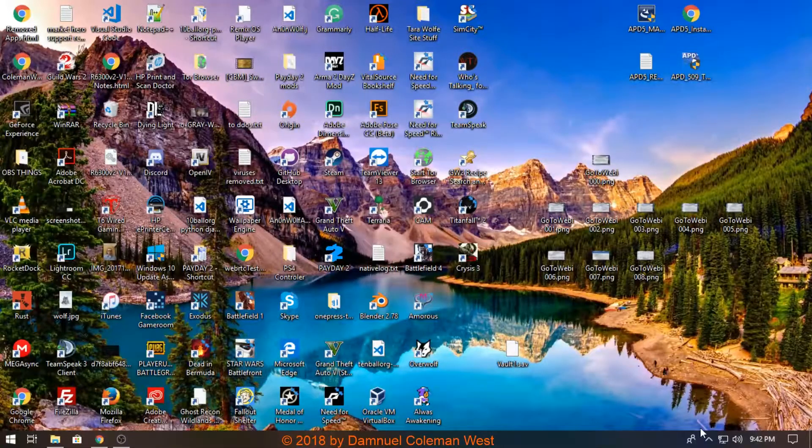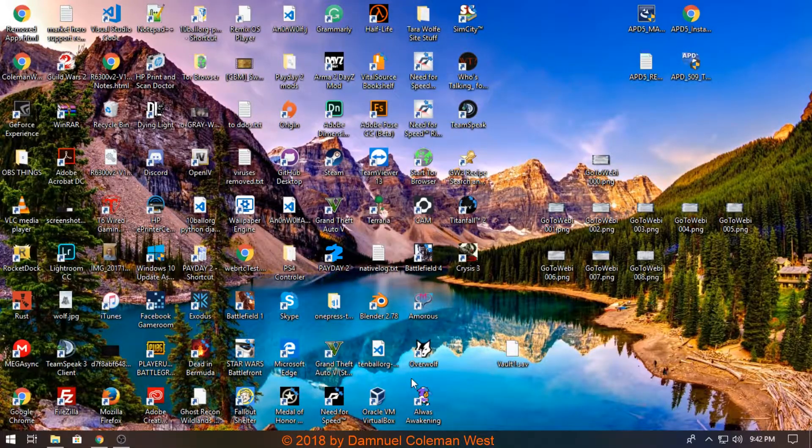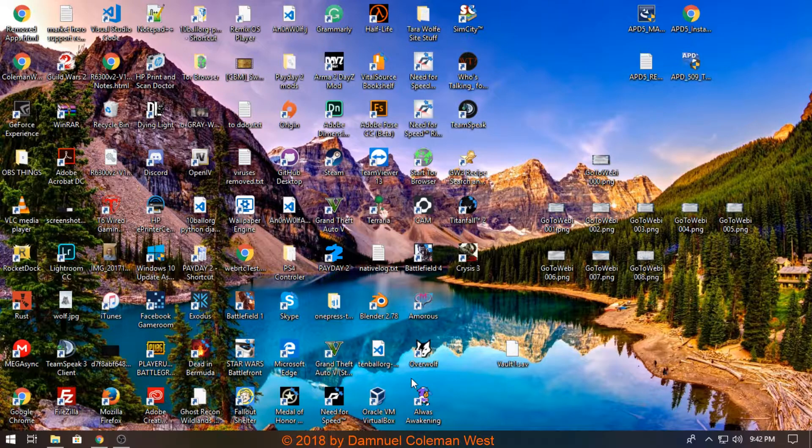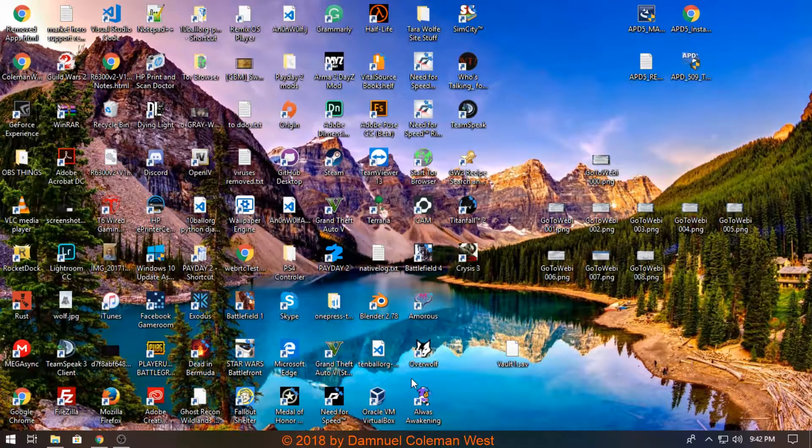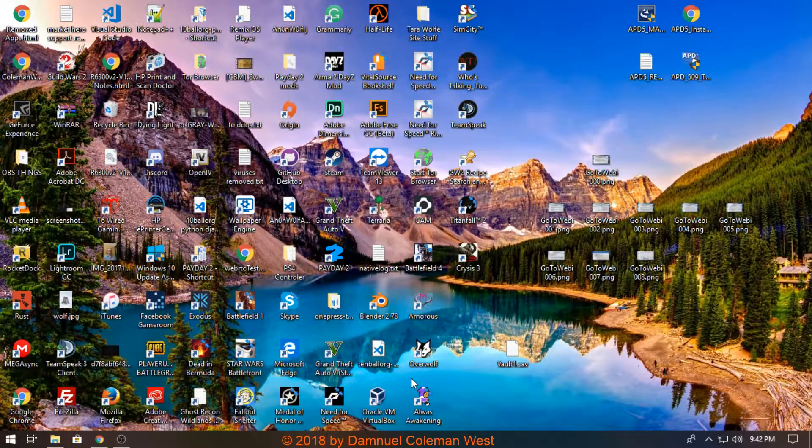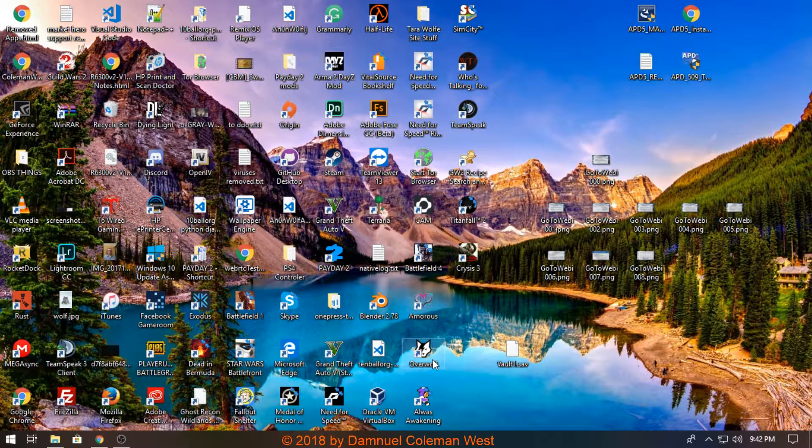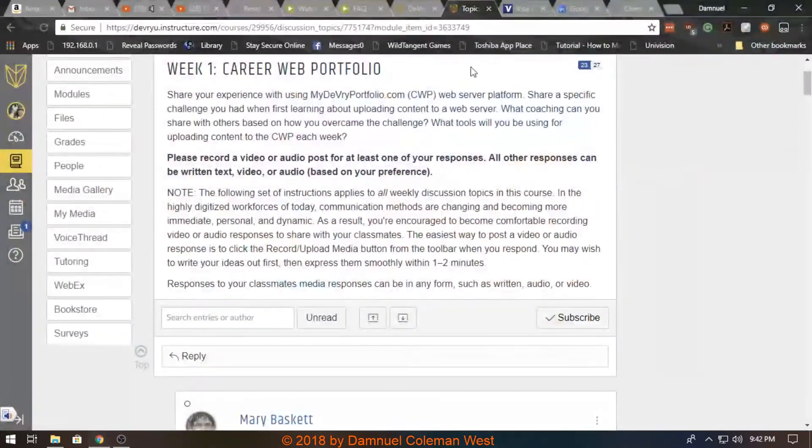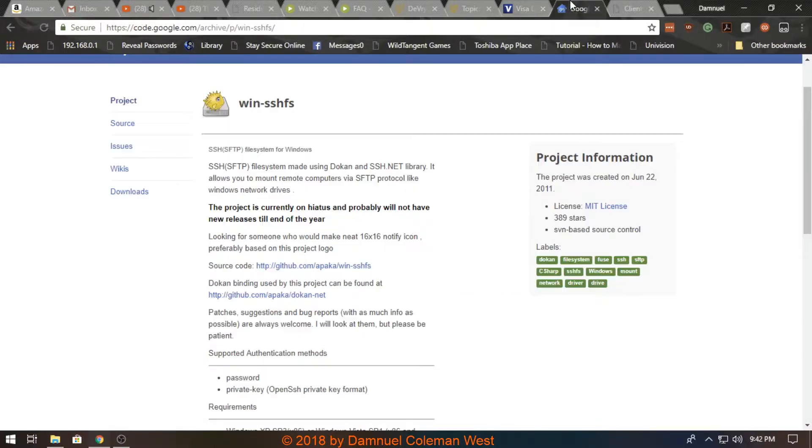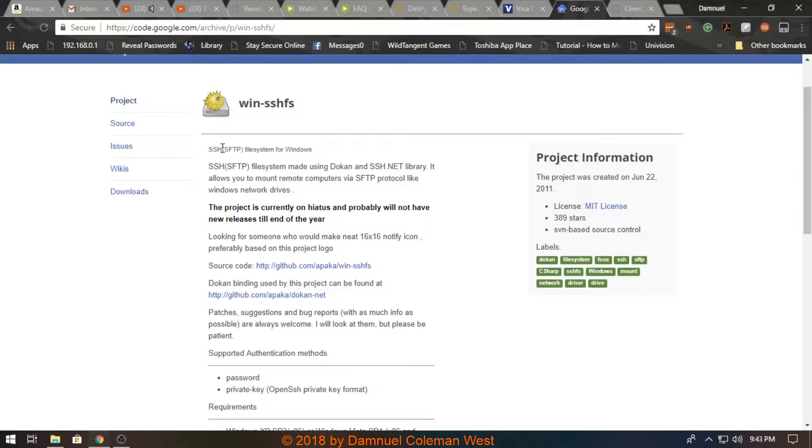Hello class, today I want to show everyone how I utilize some software in order to upload my content to the DeVry portal. I utilize a software called WinSSHFS, and SSHFS is essentially a Linux protocol that allows you to mount the server as a folder on the local drive.